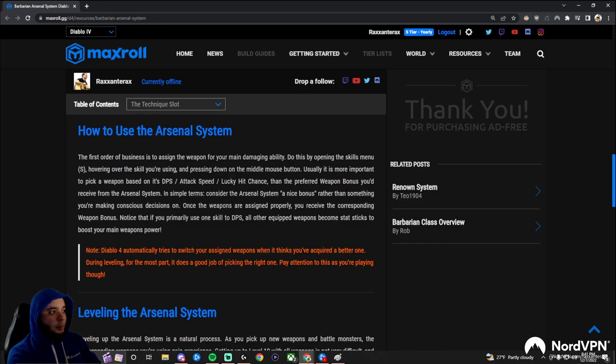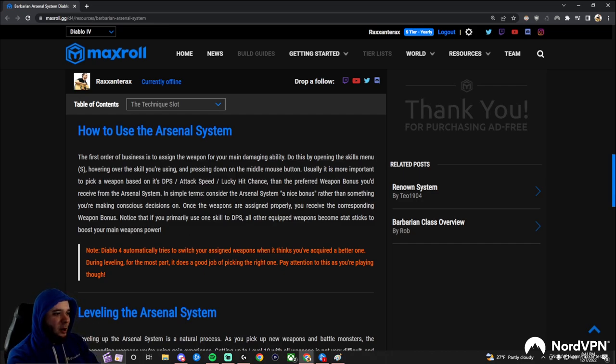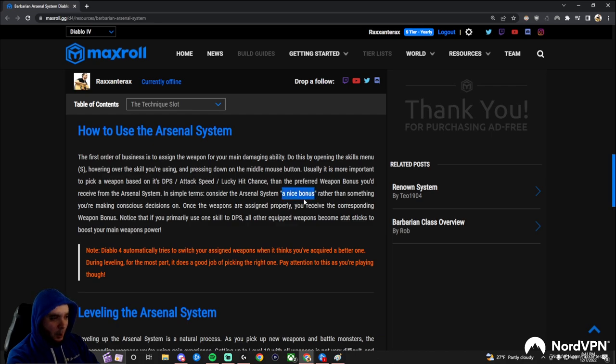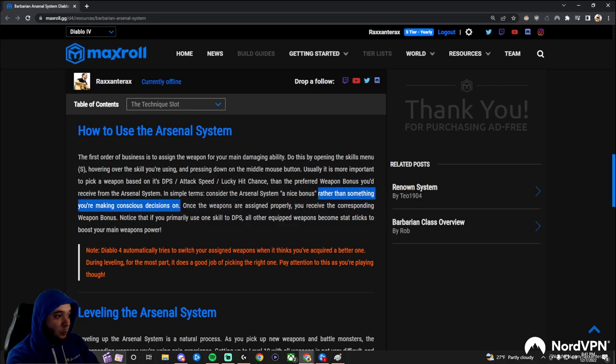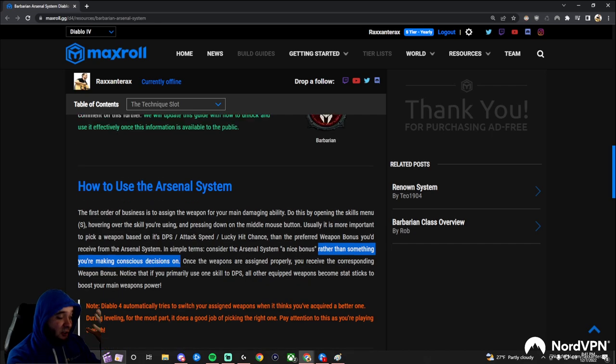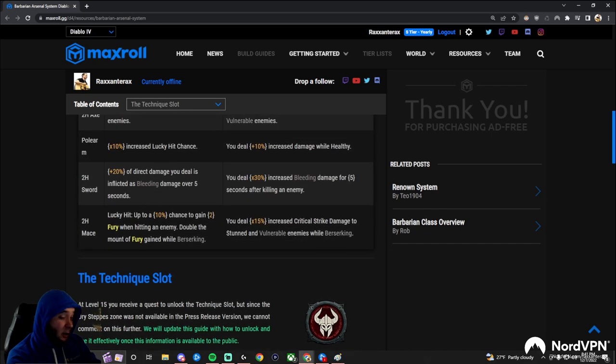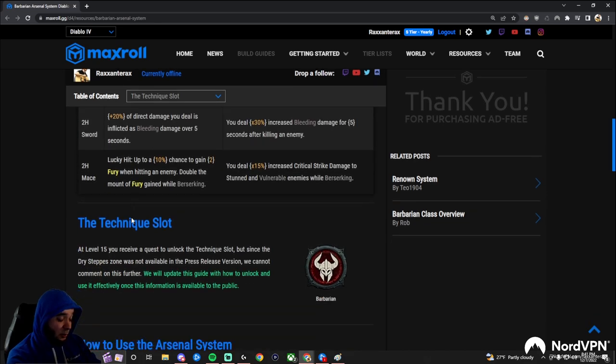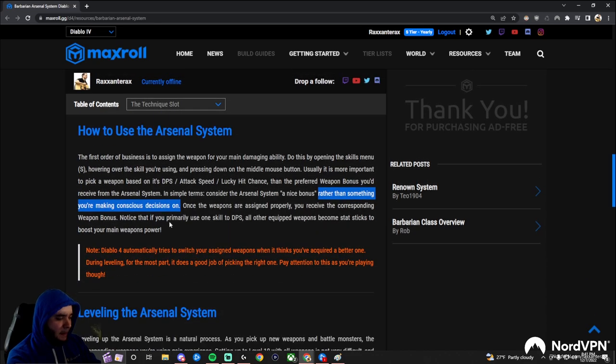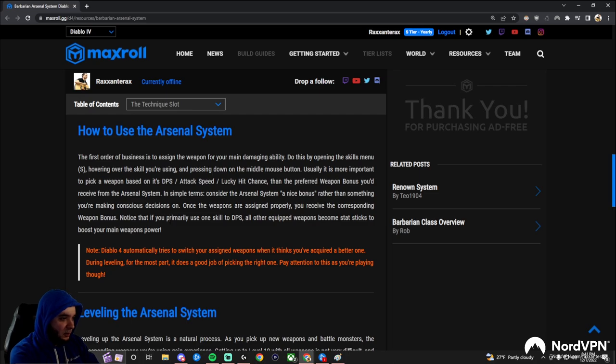So to summarize that in an easy-to-understand way, think of the arsenal system, at least in the beginning, as just a nice bonus, rather than something you should make really conscious decisions on as far as the weapon powers. Just assign your highest DPS weapons to your skills.